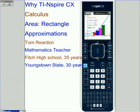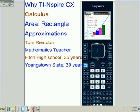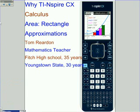Hi, this is Tom Reardon, math teacher from Ohio, looking at why we should be using TI-Nspire CX. This is a calculus activity finding area or approximate area under a curve using rectangle approximations, sometimes referred to as L-RAM, R-RAM, and M-RAM.